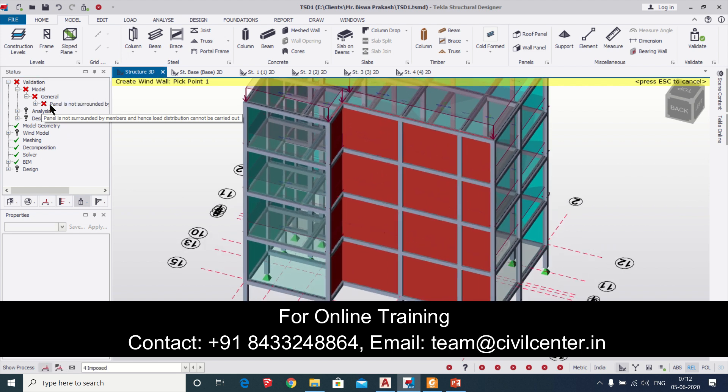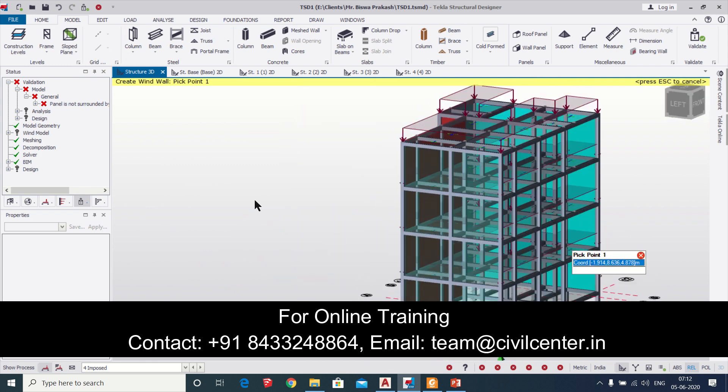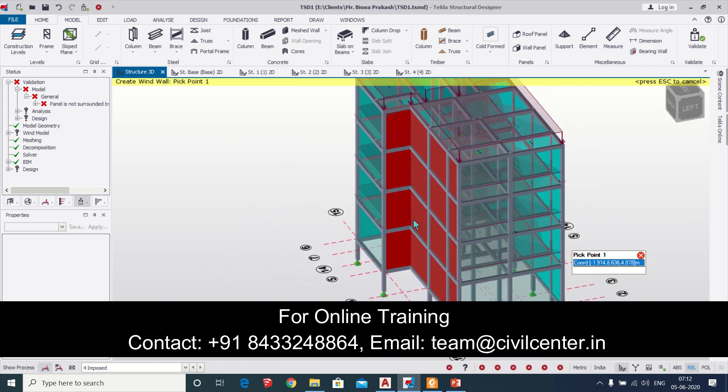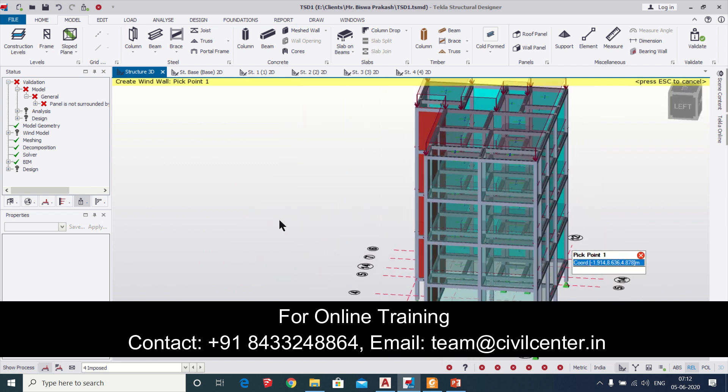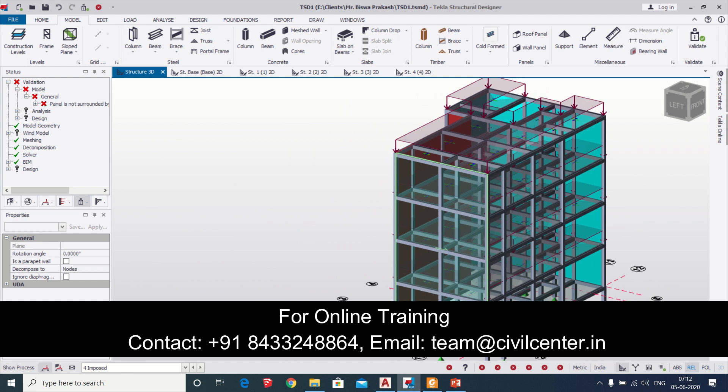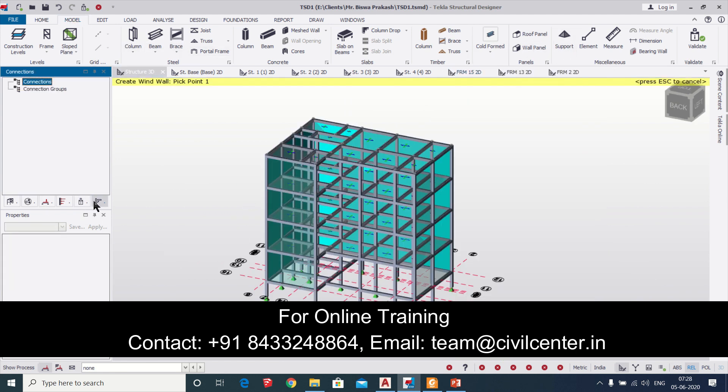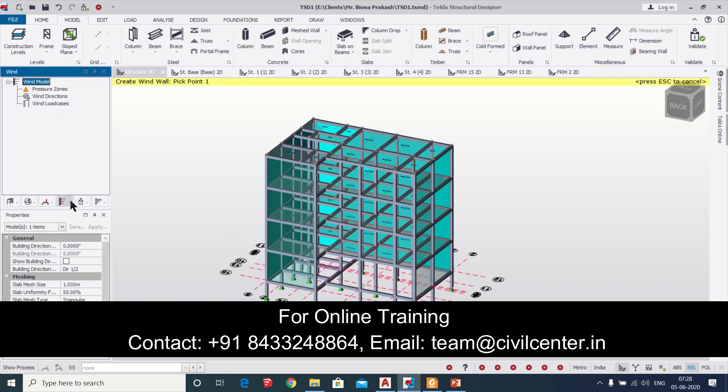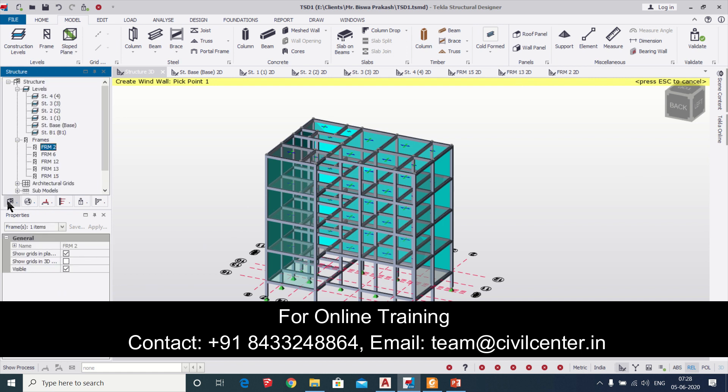To minimize this error we have to find out a way. This is a common error which comes in the panels. To mitigate that what you have to do is let us delete the panels first and then we'll go to the properties of the panels.